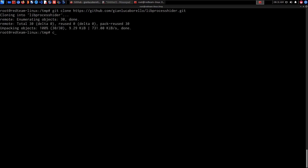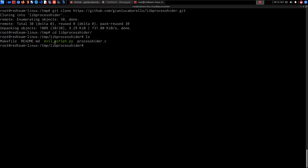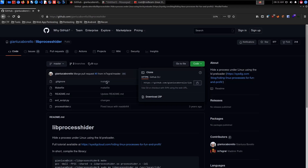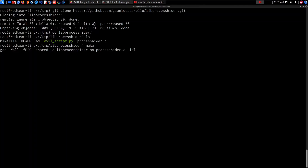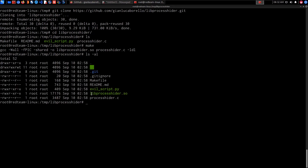I'm going to clone the repository onto the target within the /tmp directory so we don't save anything where it doesn't belong. We run git clone and paste the URL. Opening the repository we have a few files — disregard the evil Python script, which is just used to demonstrate the tool. We follow the compilation instructions: run make, which executes the GCC compilation, and now listing the directory contents we have the shared object libprocesshider.so.